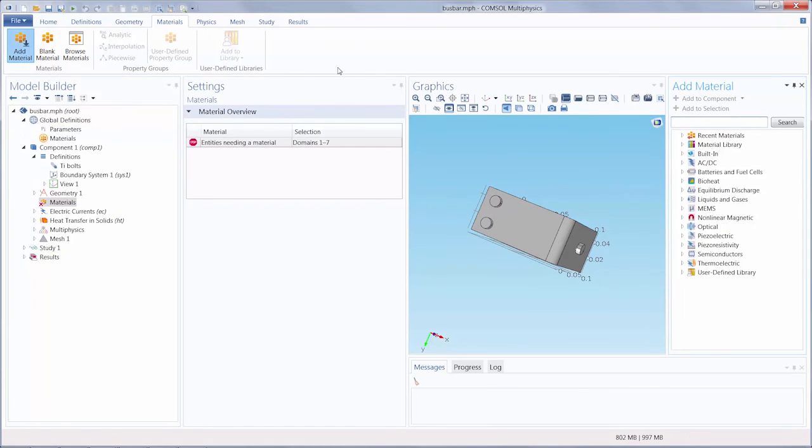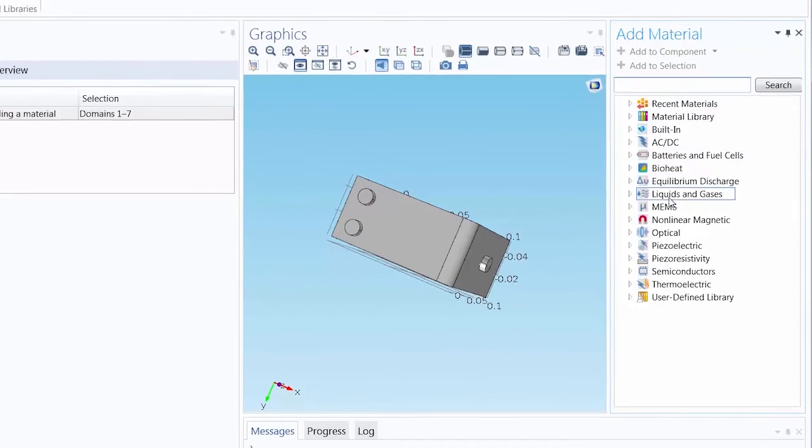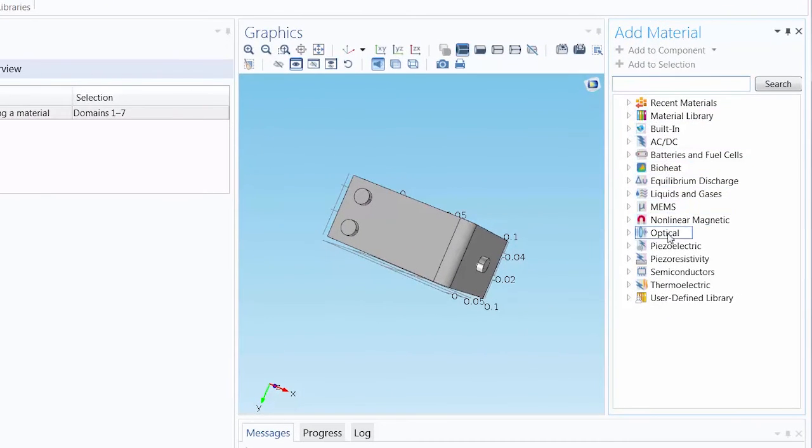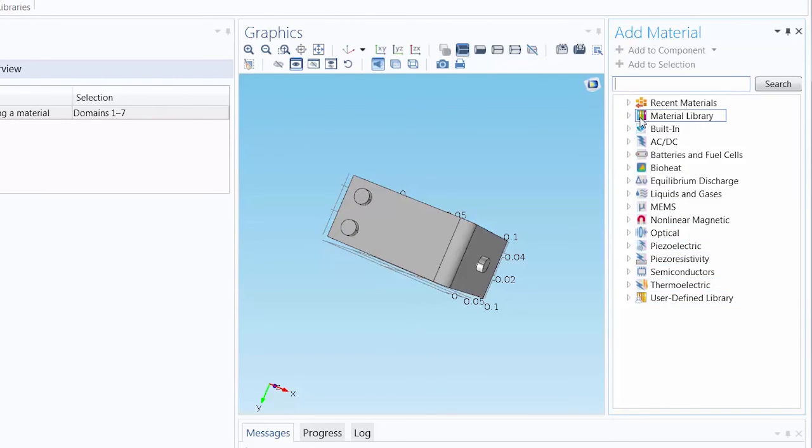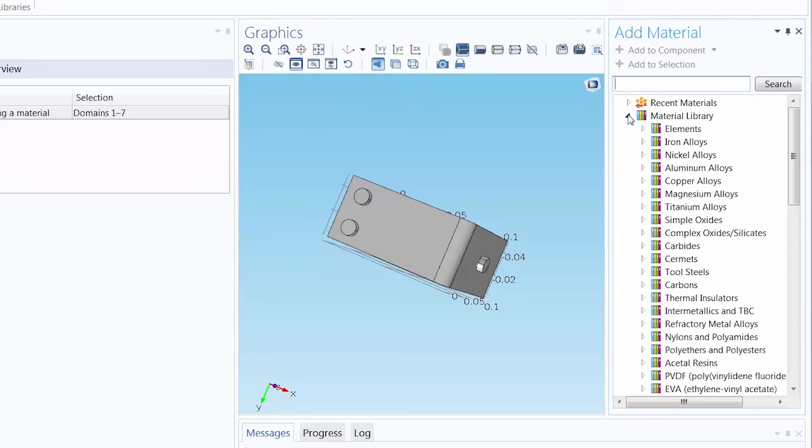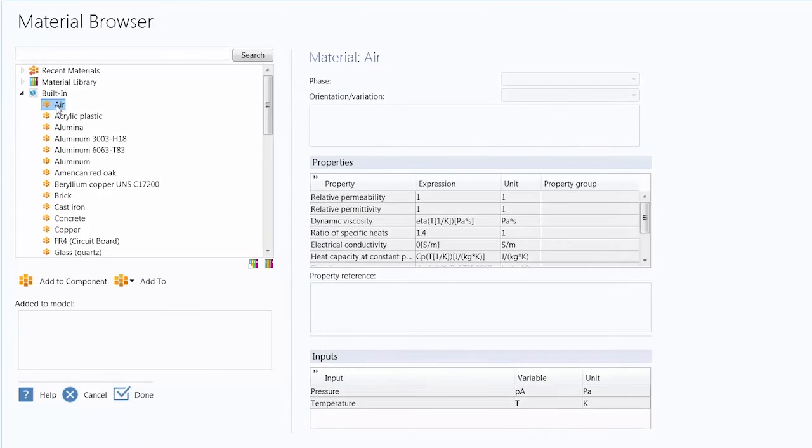ComSol Multiphysics contains several predefined materials that are available to be used in your simulation. We will demonstrate how to add these materials to your model with the Add Materials window and the Material Browser.